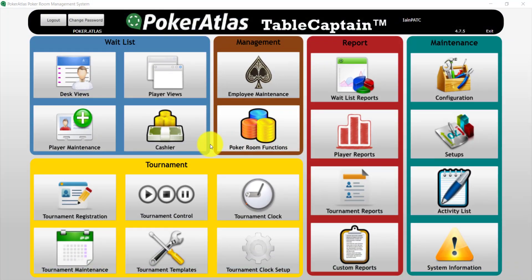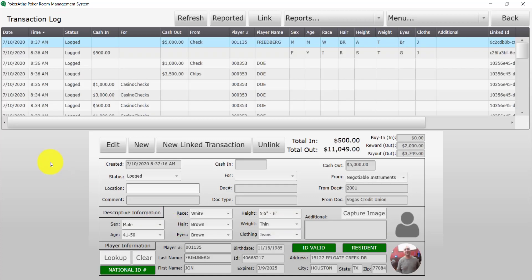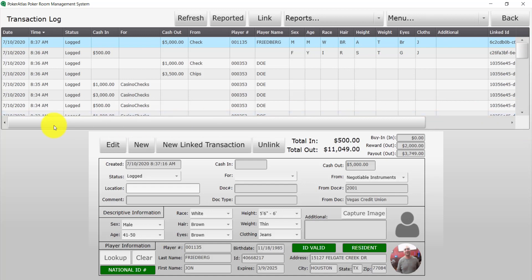Starting from the Table Captain main menu, I'm going to navigate to the transaction log. For tracking purposes, the top portion is going to show you a list of the current Gaming Day's manually logged transactions by default. The lower portion will show you transaction details.